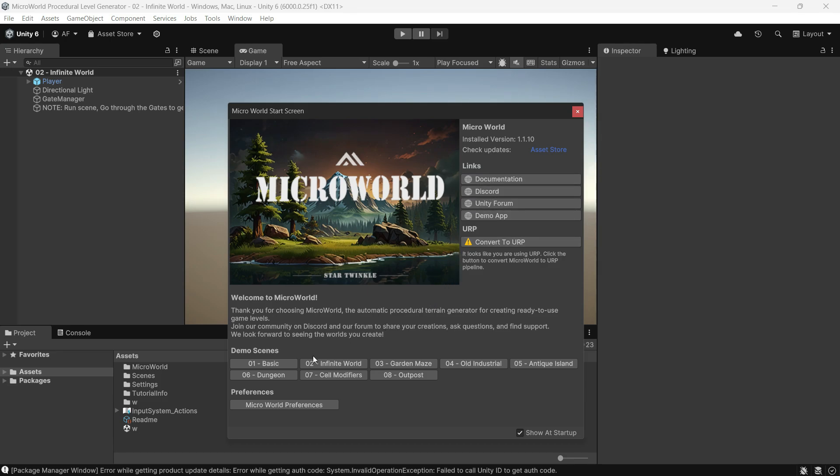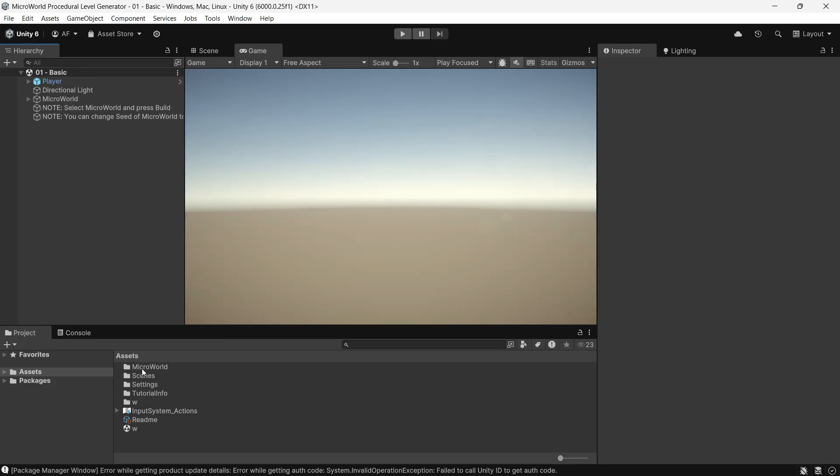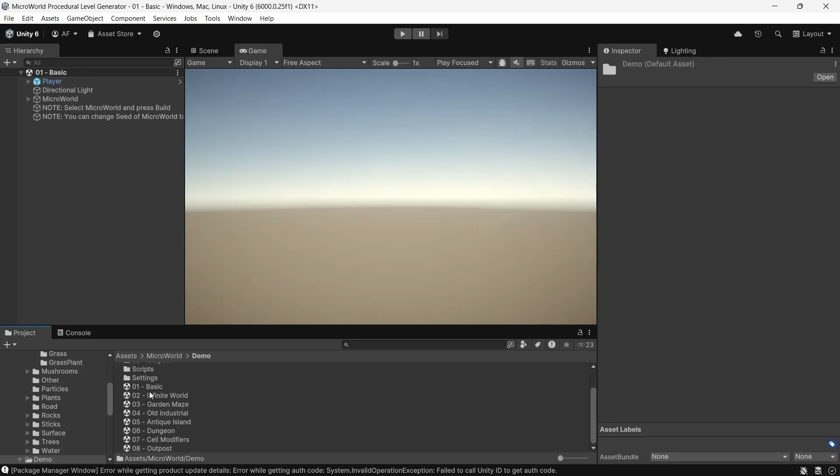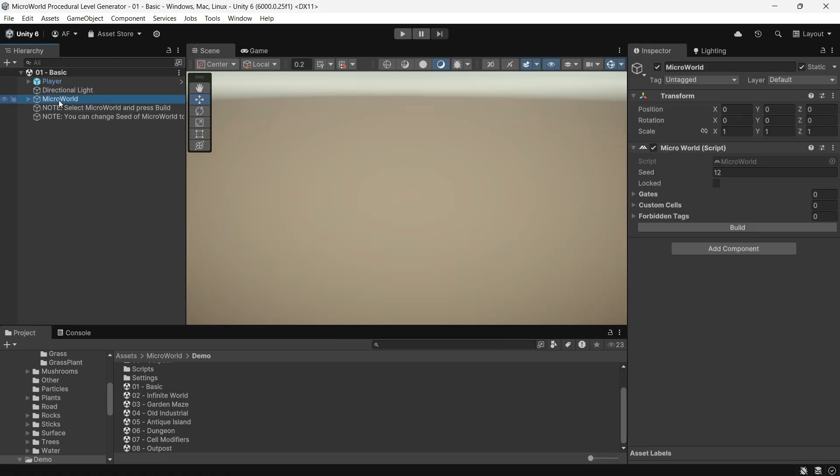You will also find links to the developer's Discord server and documentation. There are various demo scenes to explore. When you select the Micro World game object, you will find a Micro World component. This is the core of the terrain builder, responsible for holding the spawners. Click the Build button and the world will start generating.